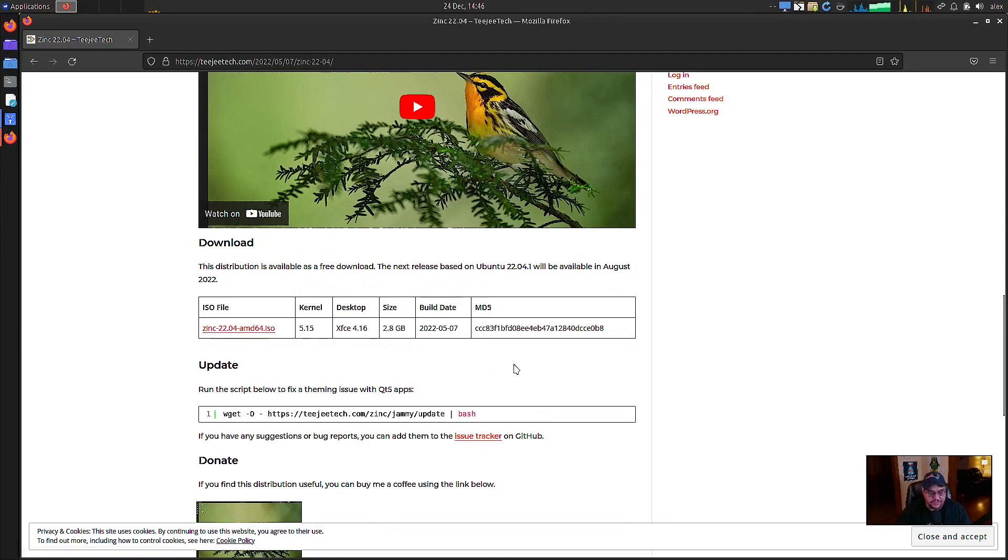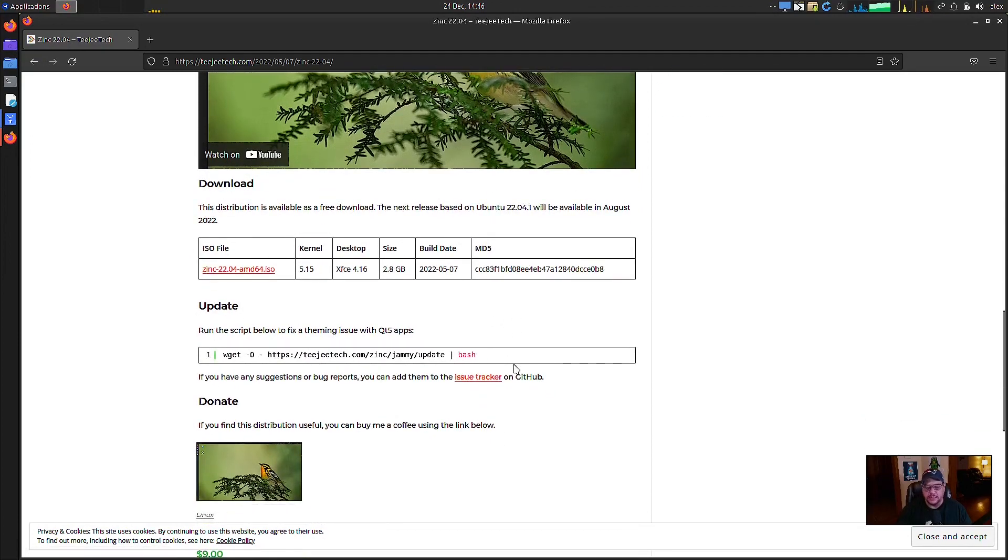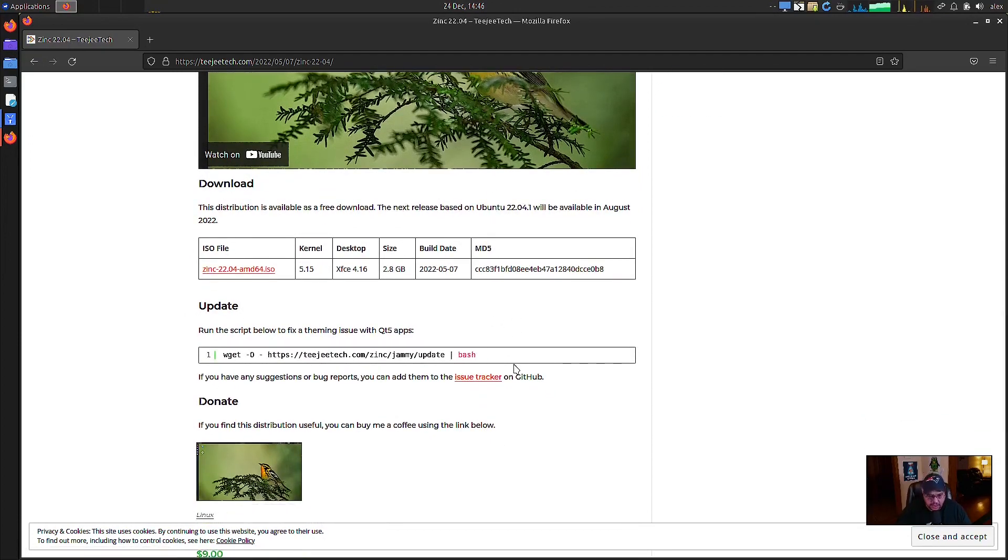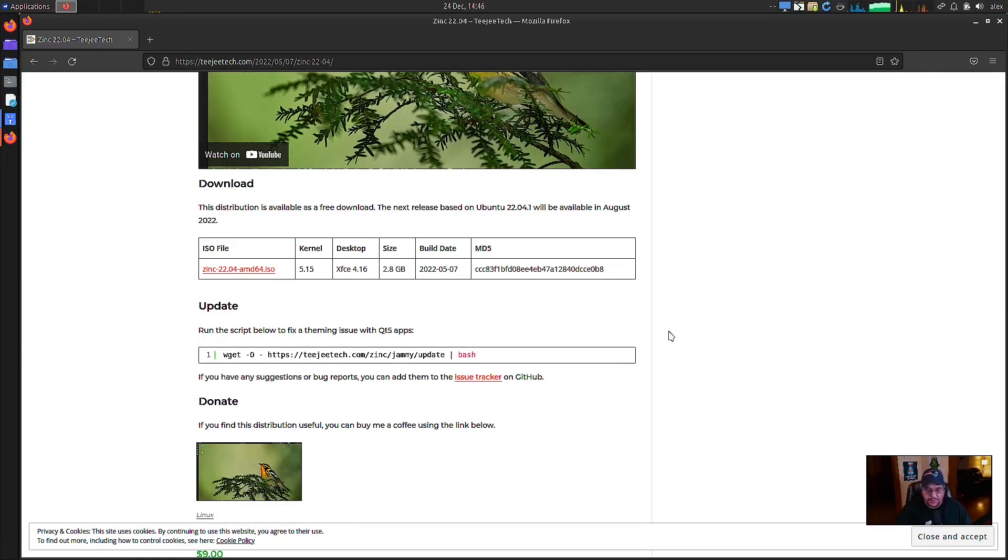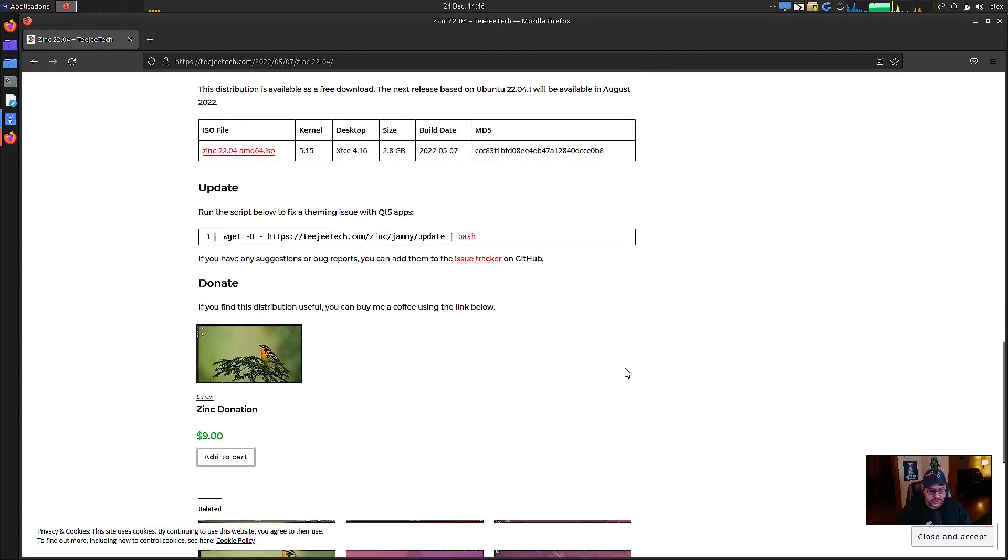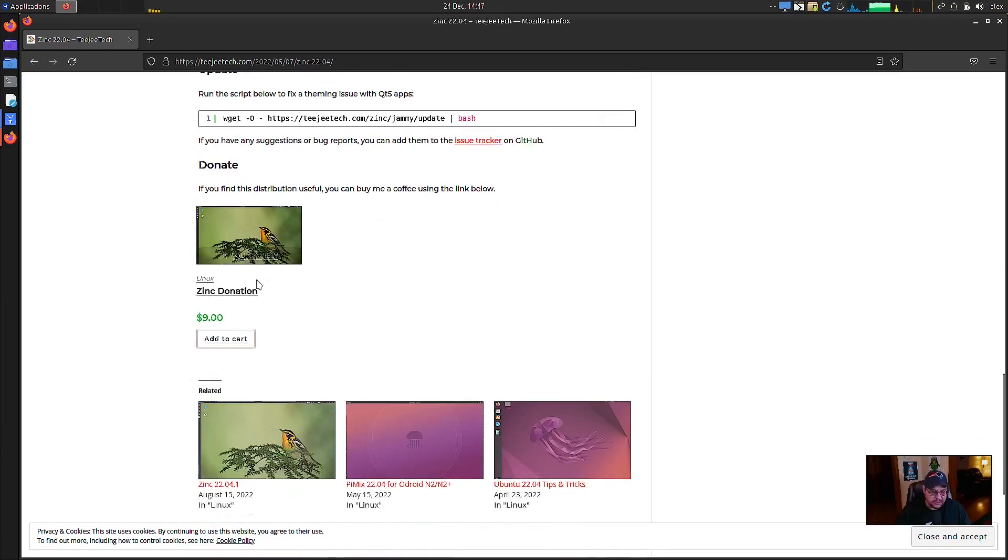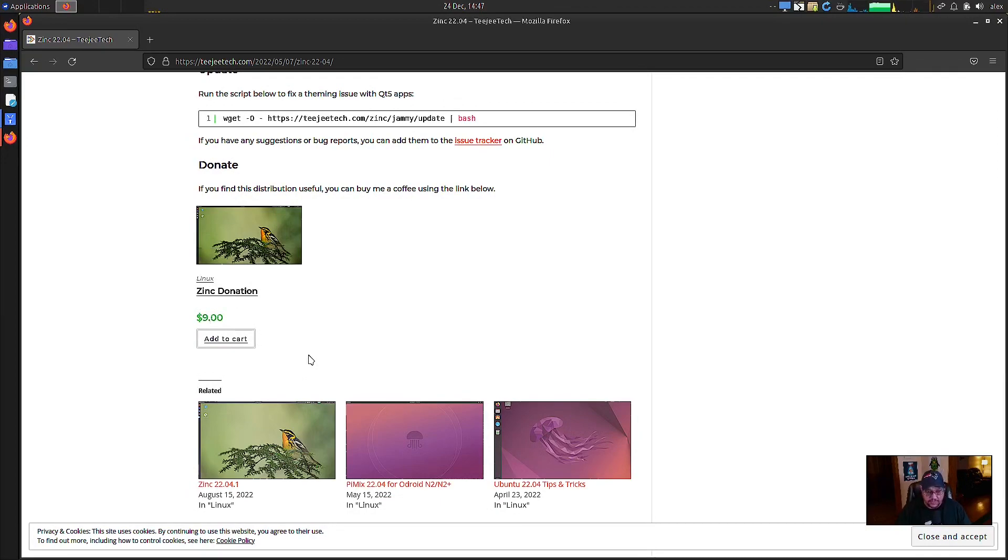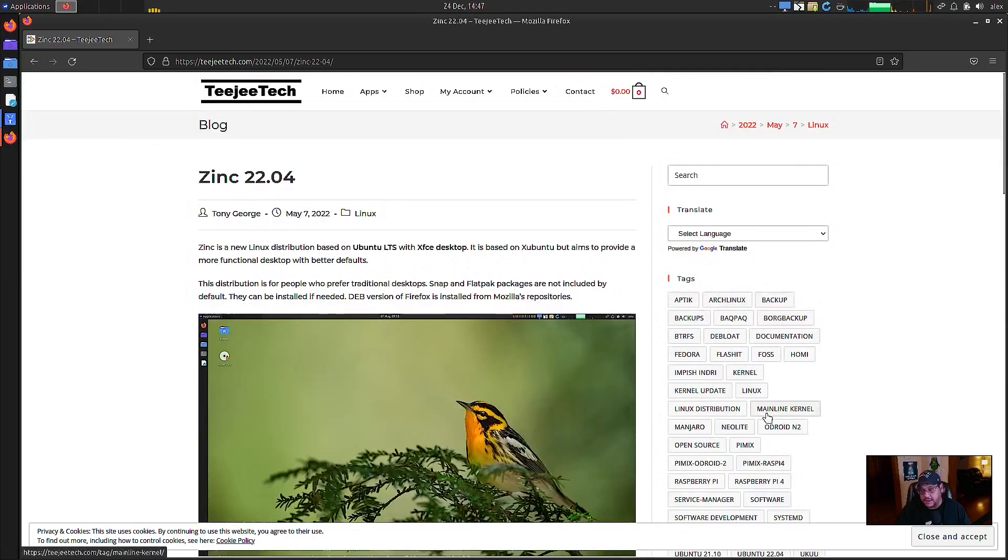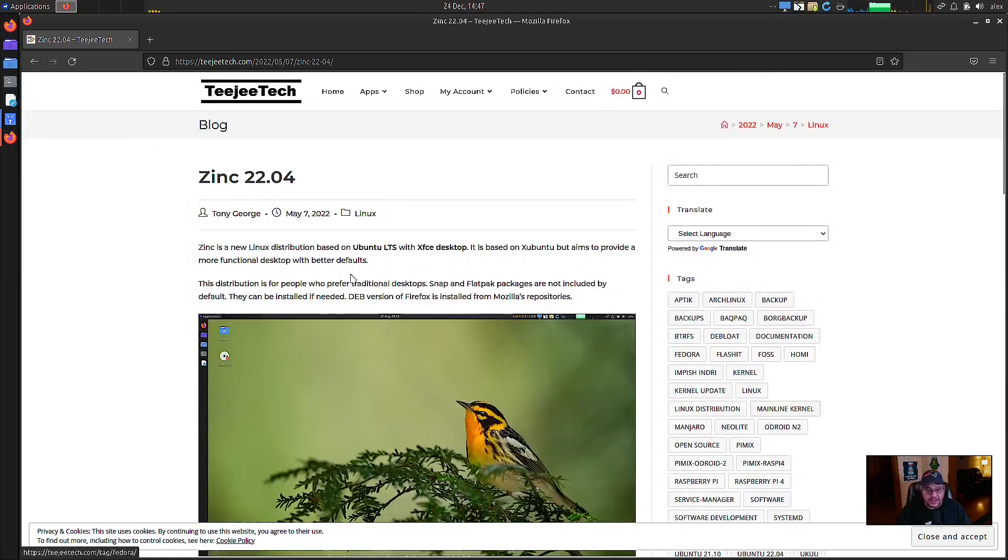If you download it and install, and there is a problem with the QT five apps not being themed appropriately, then you can simply run this wget command in here and it should fix your situations. Also, they have their donate button here, where they're asking for nine dollars. I'm sure you could change that to whatever value it is that you'd like to donate, but either way, please support them, donate it, because I'm going to tell you right now, I've peaked at it already.